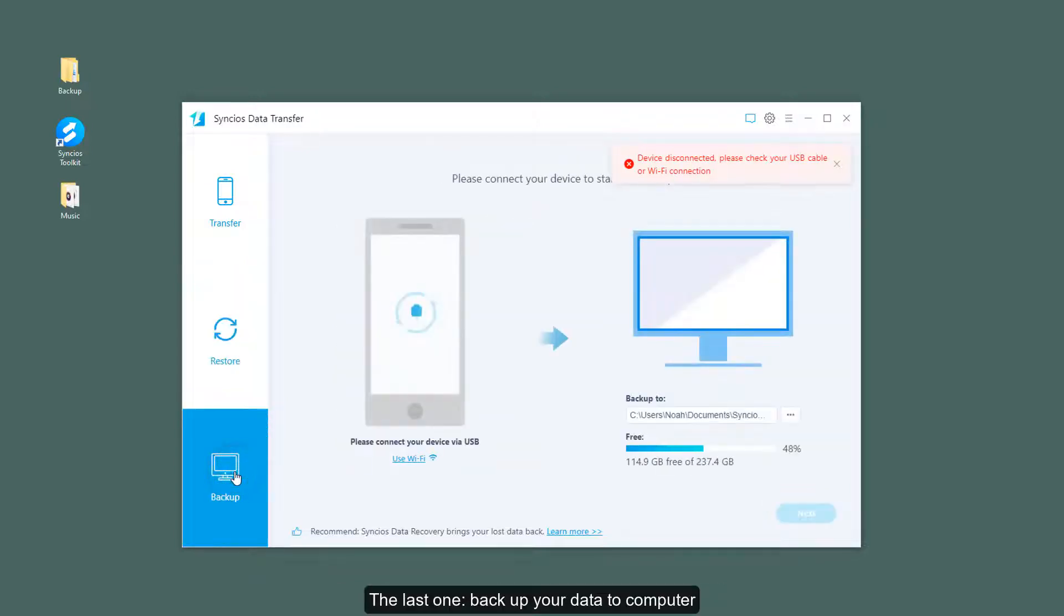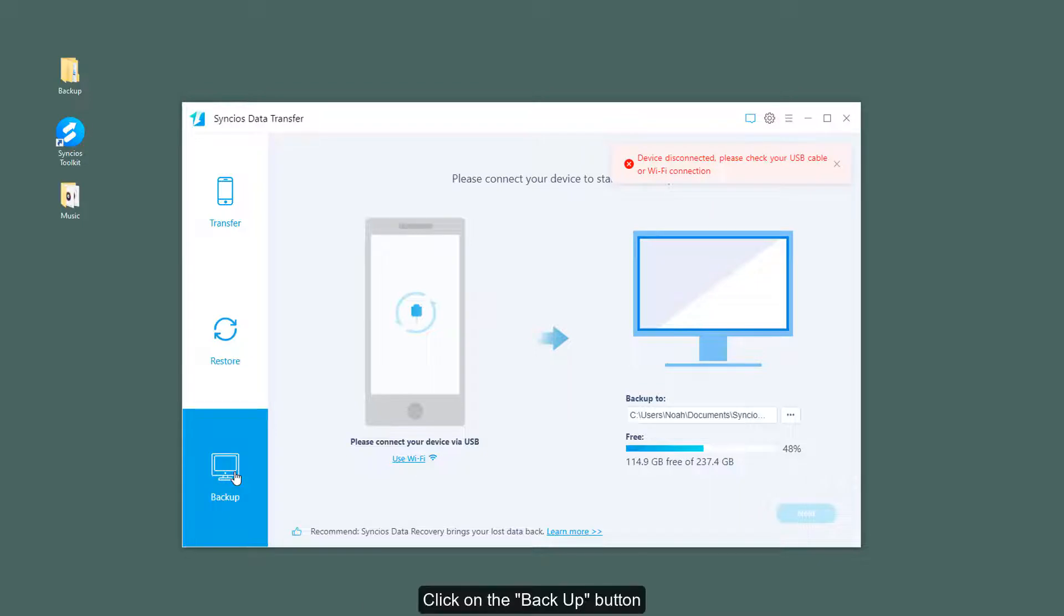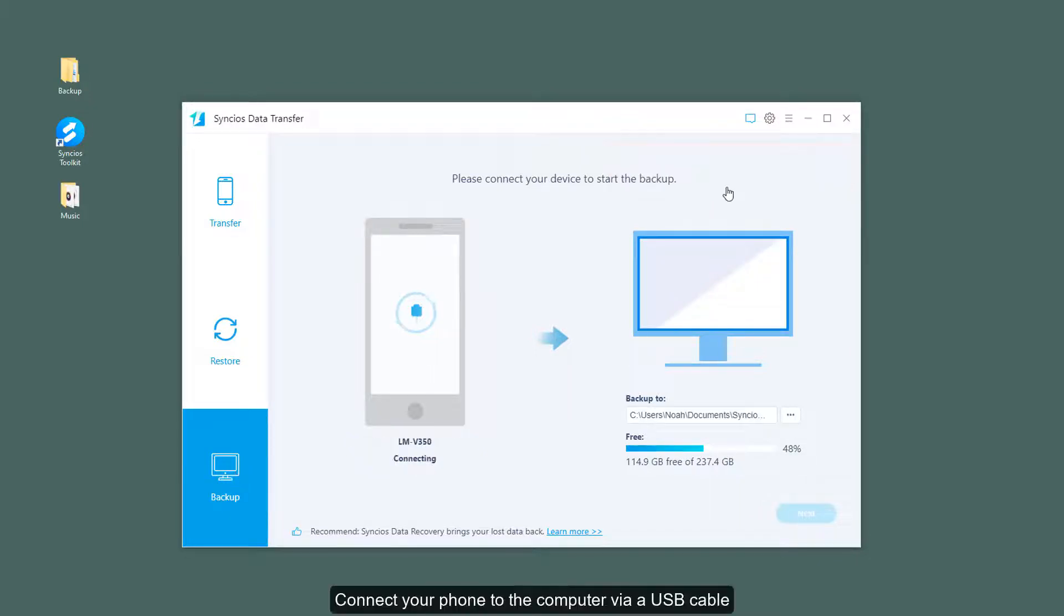Click on the backup button. Connect your phone to the computer via a USB cable.